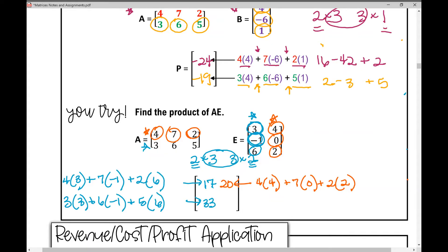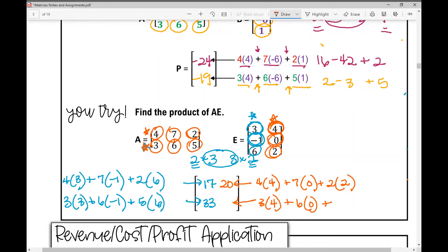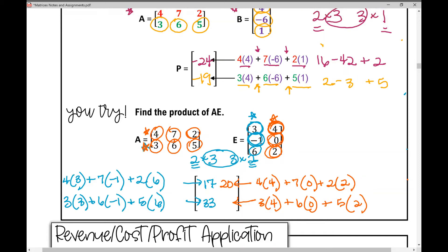Now the second row, second column: 3 times 4 plus 6 times 0 plus 5 times 2 equals 22. And there's our matrix product for this 2 by 3 and 3 by 2 matrix.